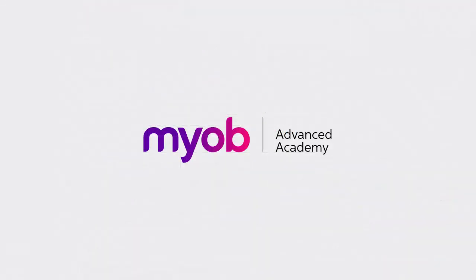And that's the end of our look at processing invoices in MYOB Advanced. If you want to learn more, visit the MYOB Advanced Education Centre, or see the other videos in our Advanced Academy series for more information on processing sales and receiving payments. Thanks for watching.